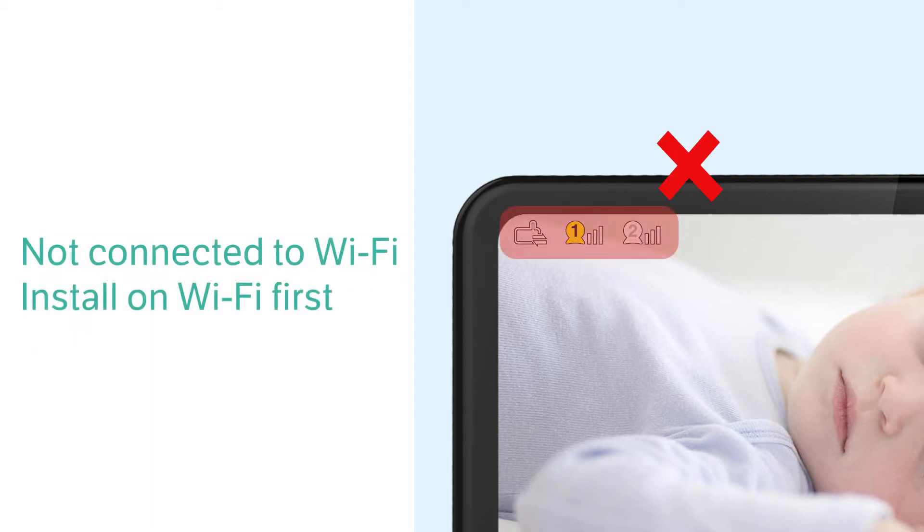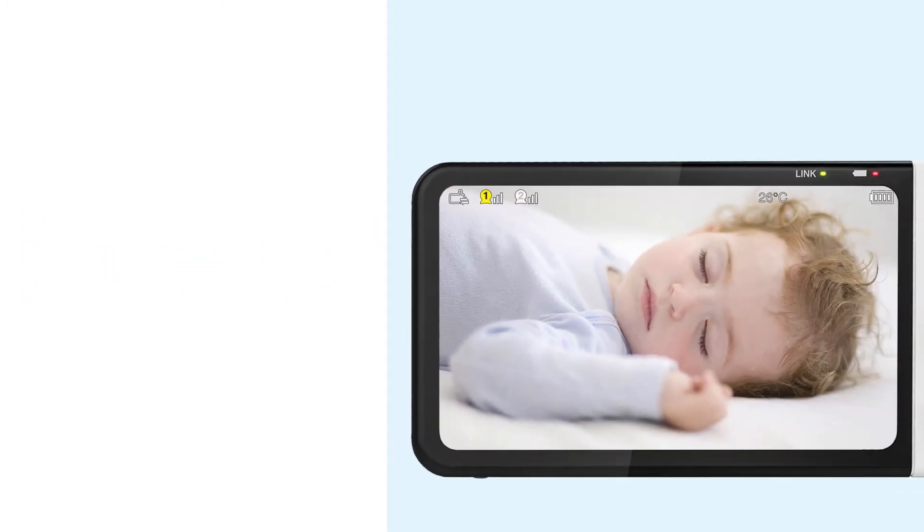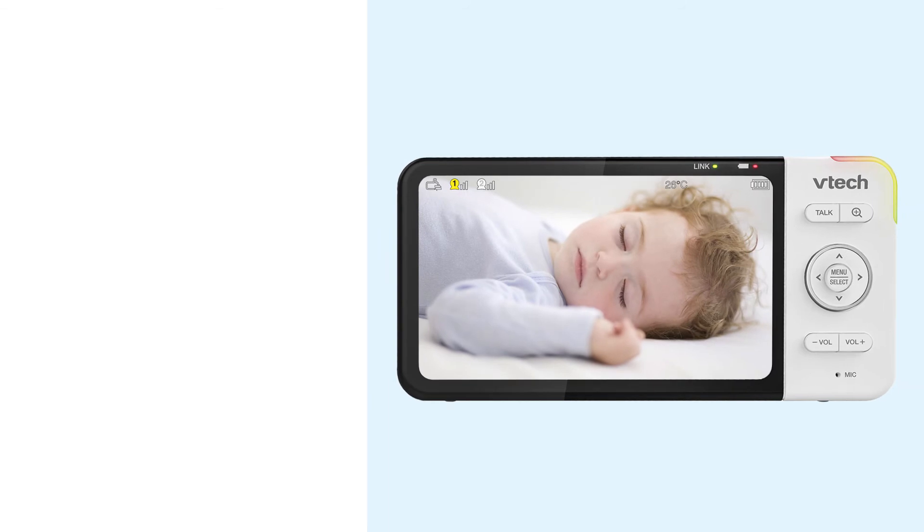If you see this icon on the display, your monitor is not connected to Wi-Fi. You will need to go back and install your monitor on the Wi-Fi network before you can add your cameras to the app. For help, watch the how to set up Wi-Fi connection video.